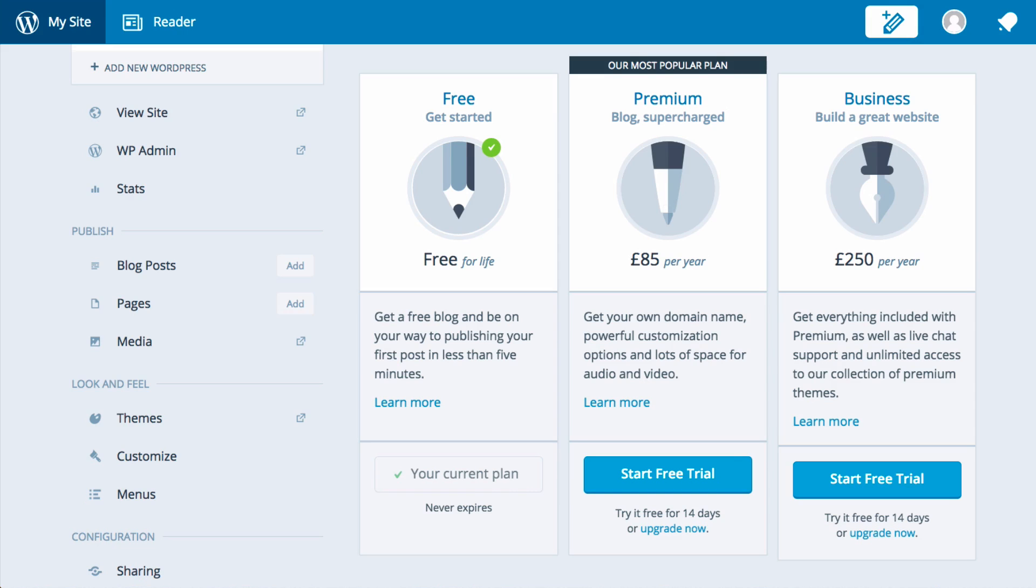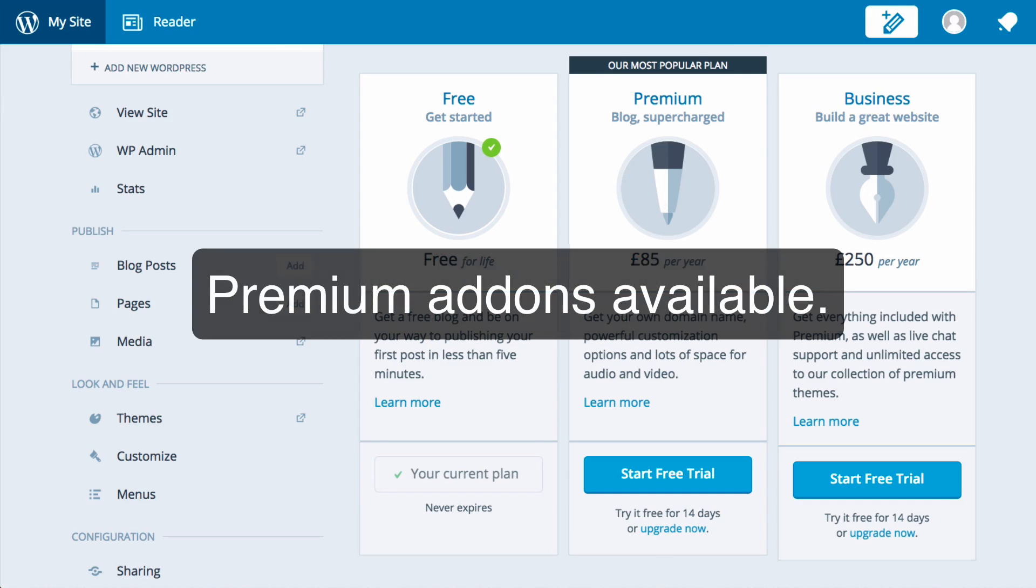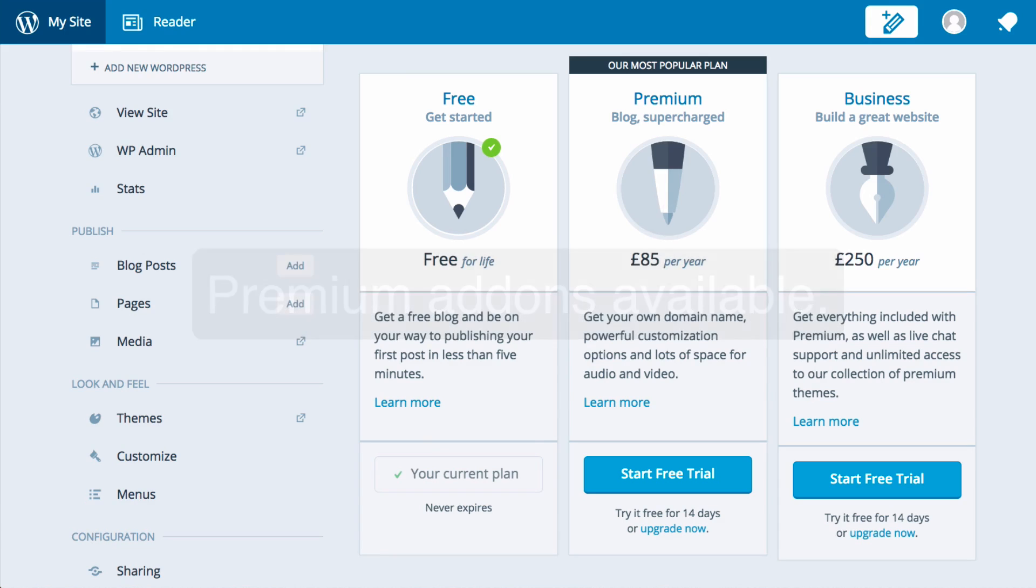And indeed there are a number of premium options including more web space, support for audio and video, and more customization, but these are typically more expensive per year than the equivalent functionality using a self-hosted site.